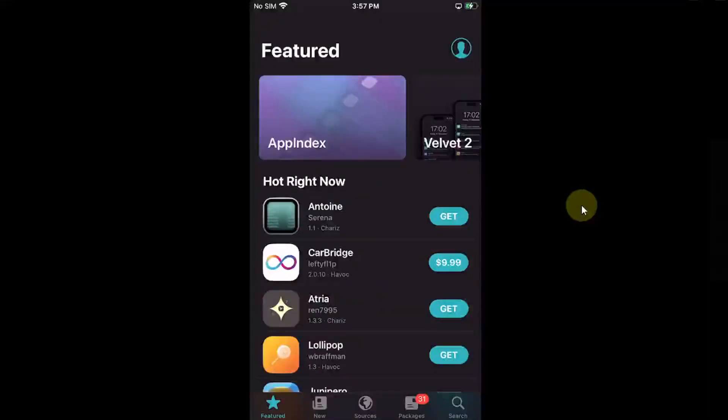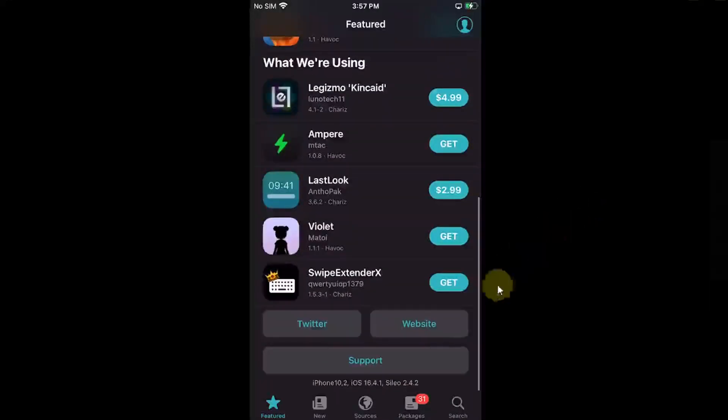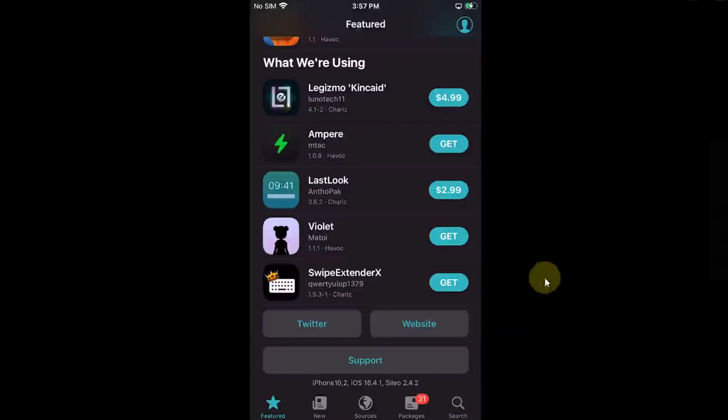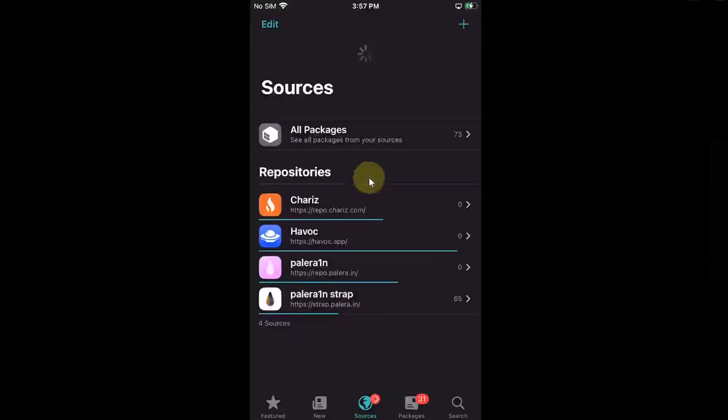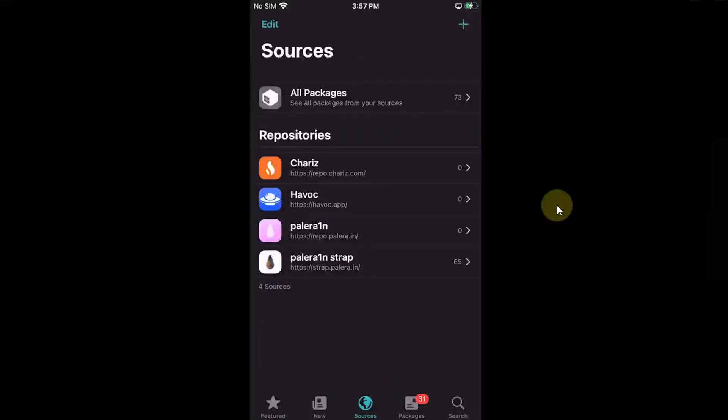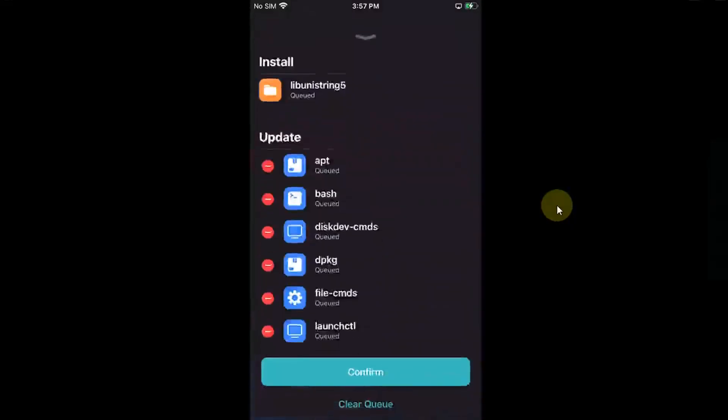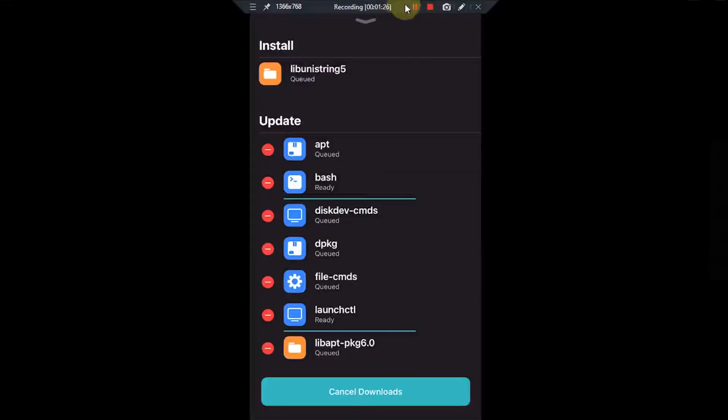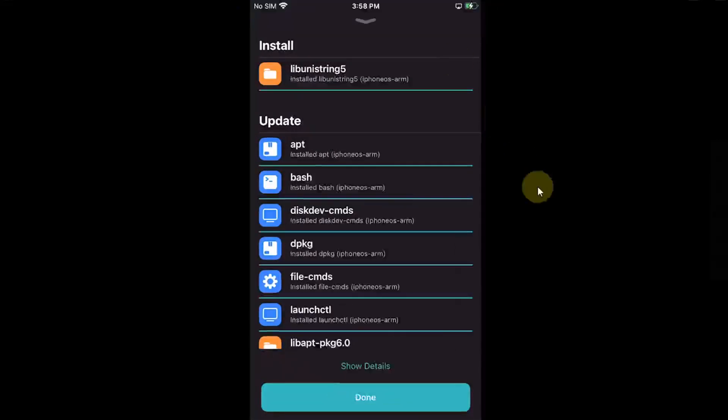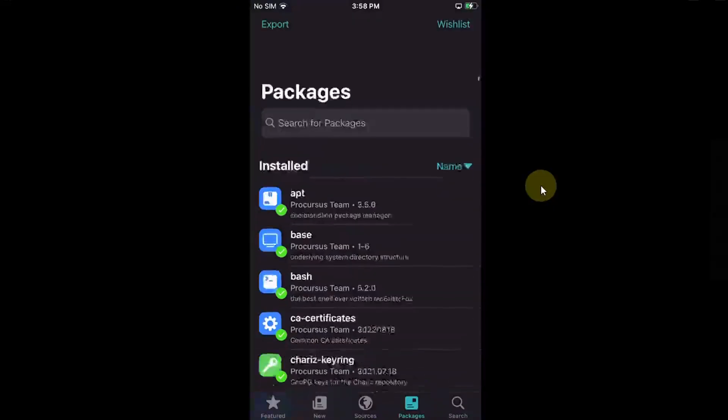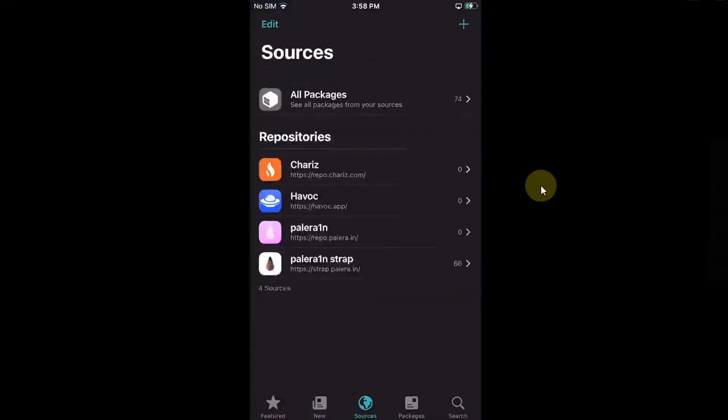So first of all, let's see the version. I use 16.4.1 iPhone 8 Plus. So it is the new version of Sileo and you can see that you can refresh every source without any problem. And we have some new updates. So let's complete them to show you that it works. So done and you can see everything is working just fine.